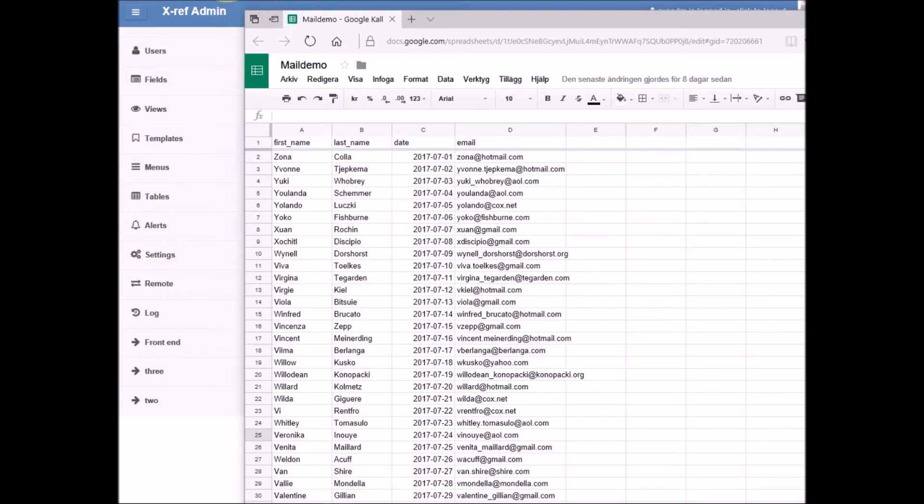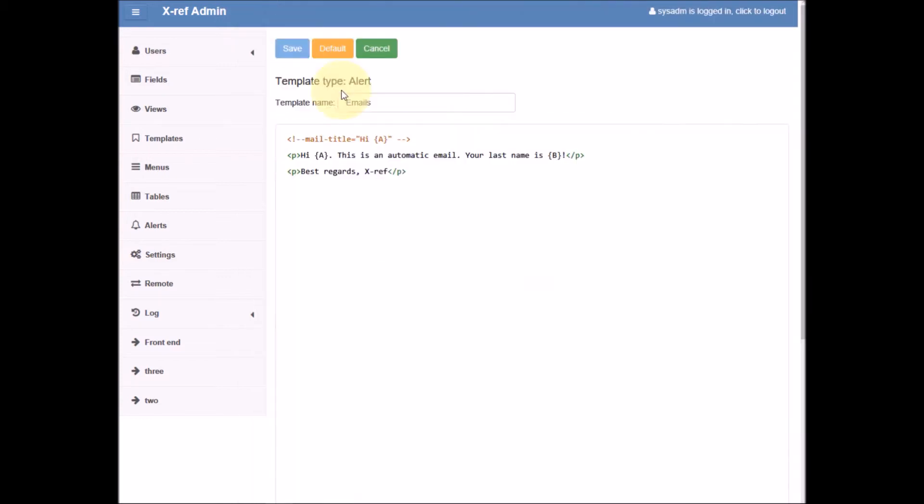To set this up we need an email template which I have created here. This email template describes how the emails will look. The first row will become the title of the emails and the following rows will become the contents of the emails.